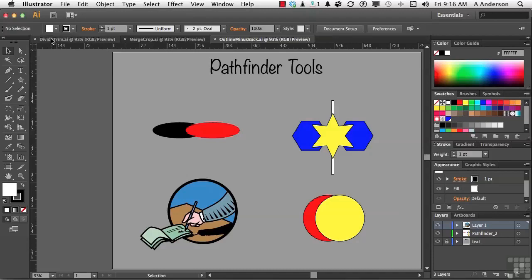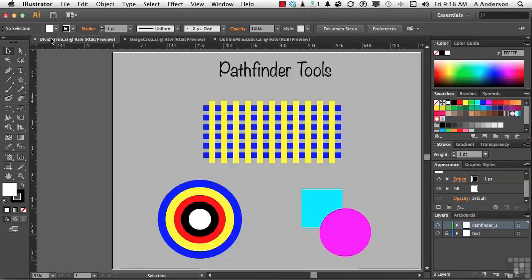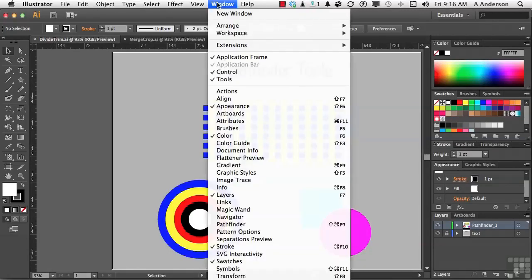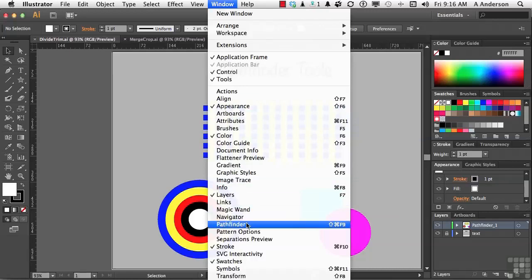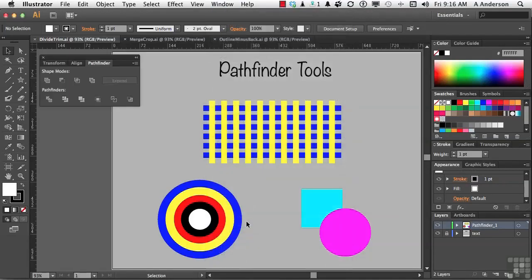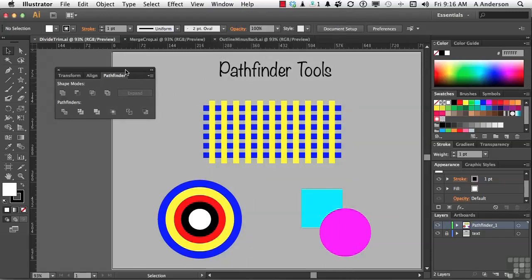So I'm going to go back to Divide and Trim, and I'm going up to the word Window on the pull-down menu, and I'm going to go down to Pathfinder. There she is. Love this panel. Now, we are going to concentrate on just this bottom row in this particular lesson.